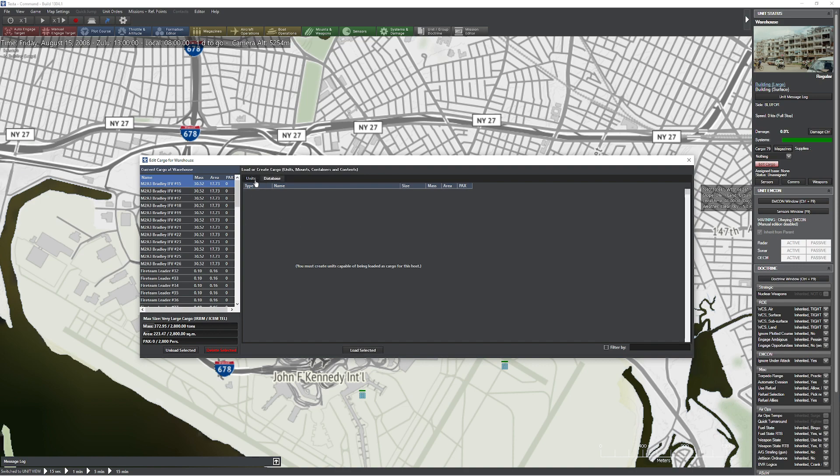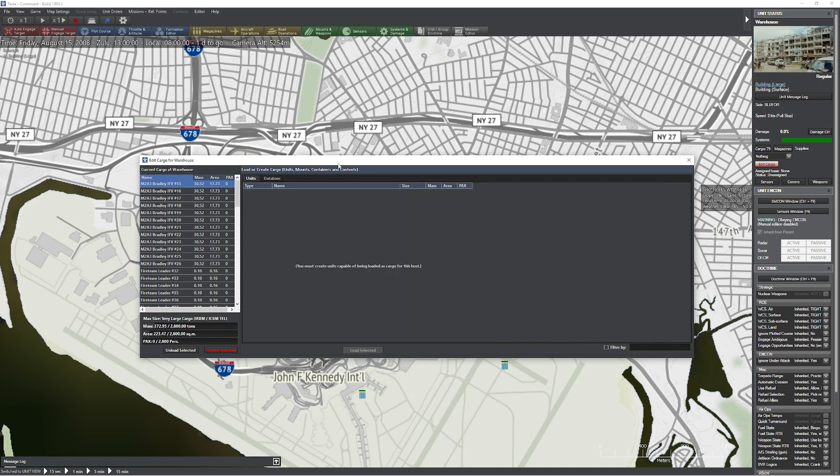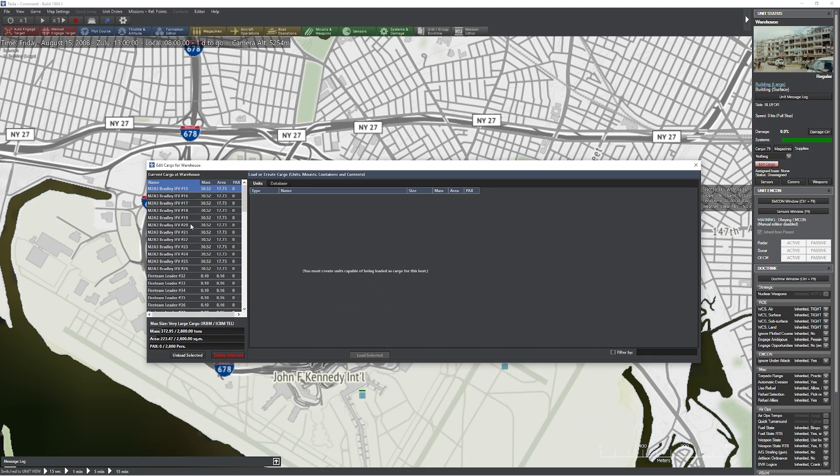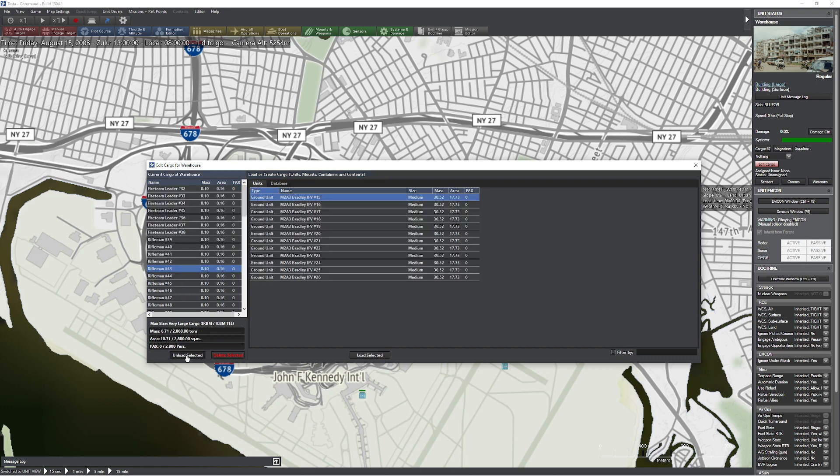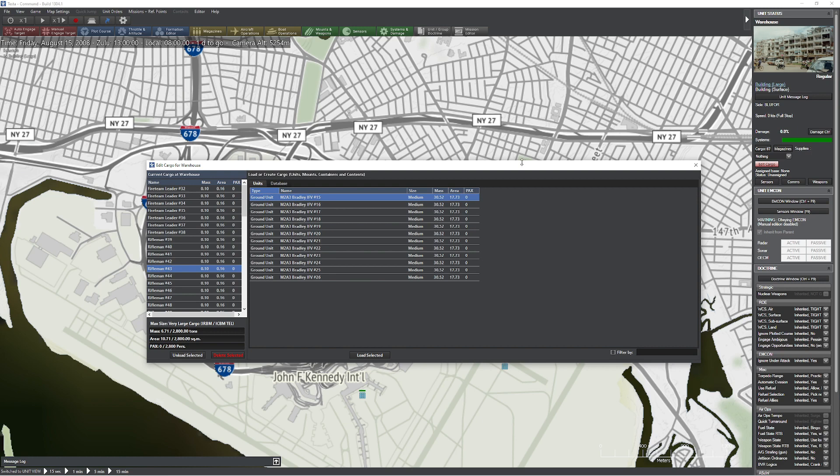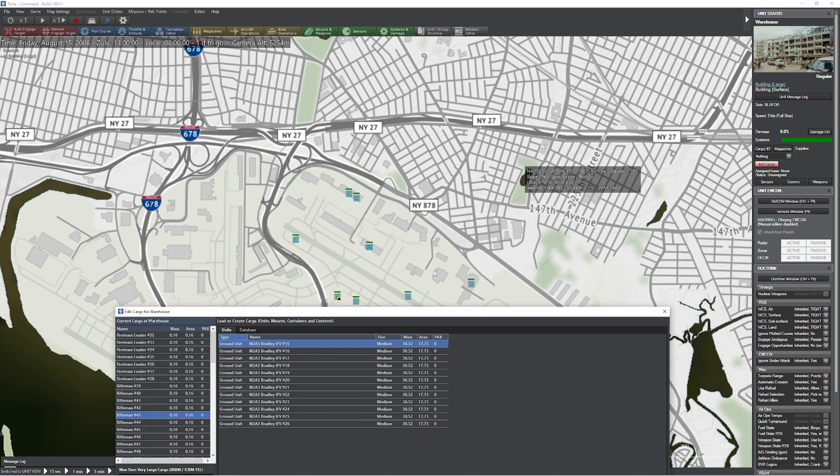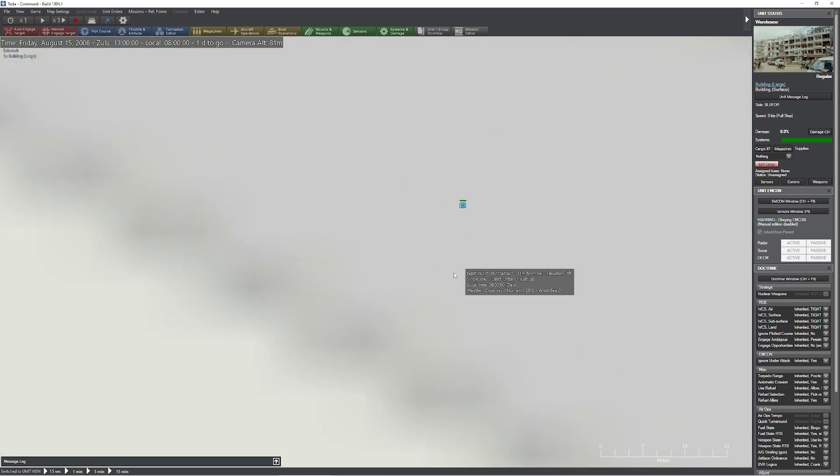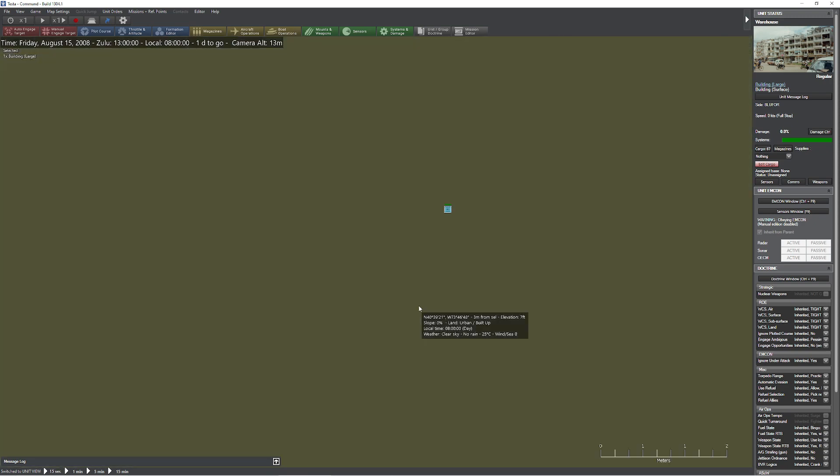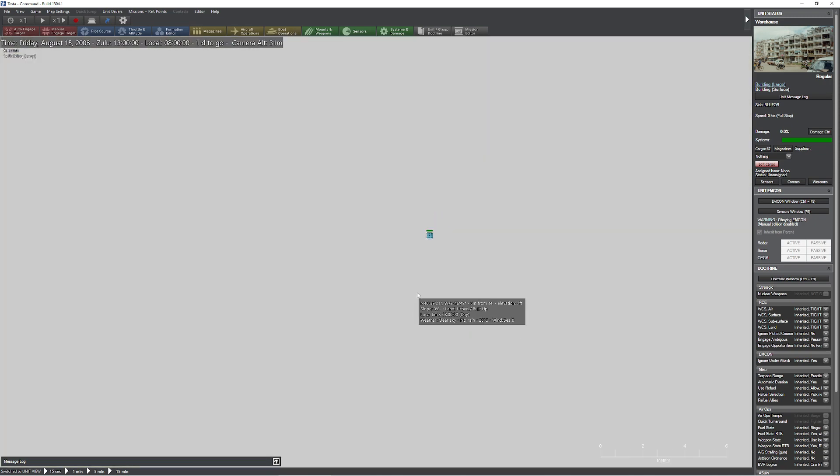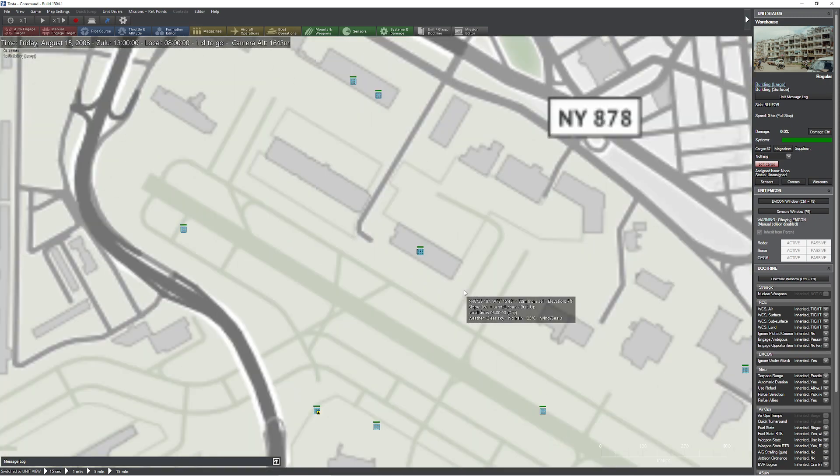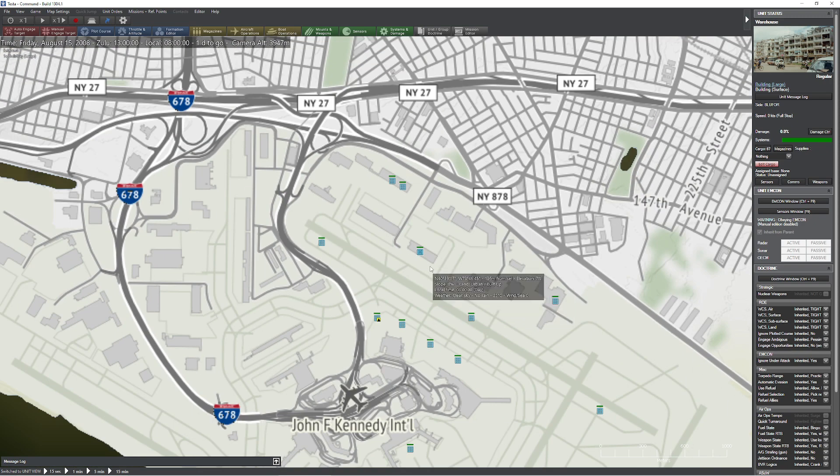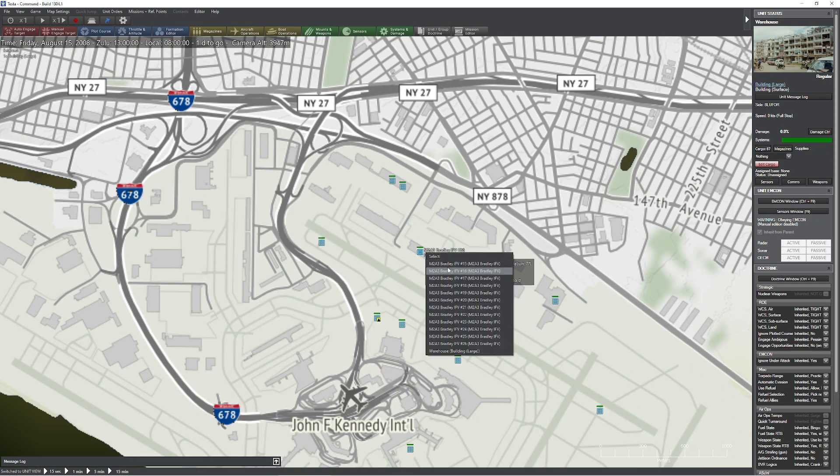But if I come over here and hit edit cargo, one of the cool things you can do is you can actually eject people from the warehouse. So let's say I wanted to take my Bradley IFVs, I held down the shift key and select them all. I can come over here and press the unload selected button. And do you see how it says load or create units? These are all the units that are now in the vicinity of my warehouse. As a matter of fact, not only in the vicinity, but if I zoom in massively, I don't think I can zoom in far enough. I now have a bunch of Bradleys ready to rock.